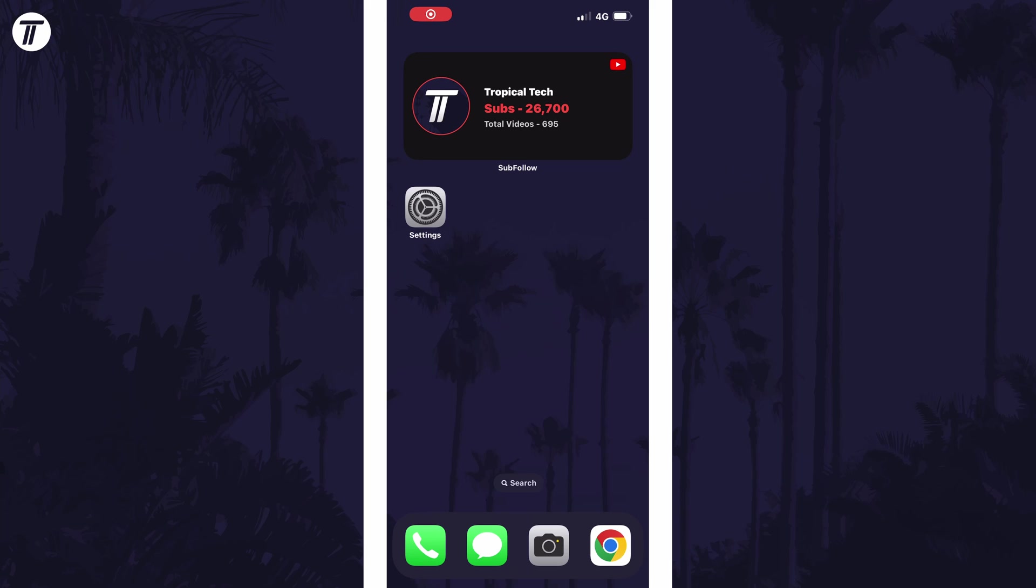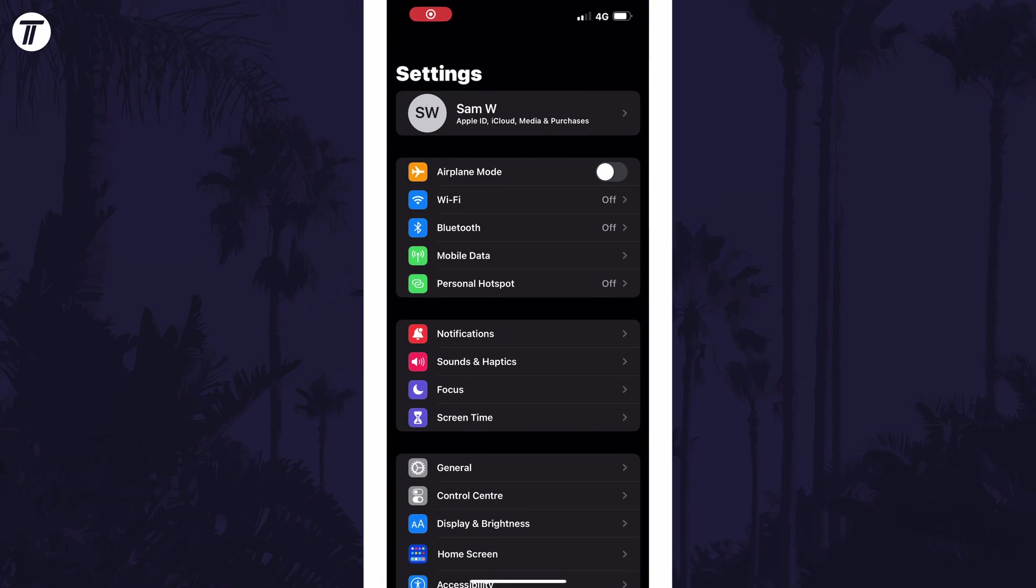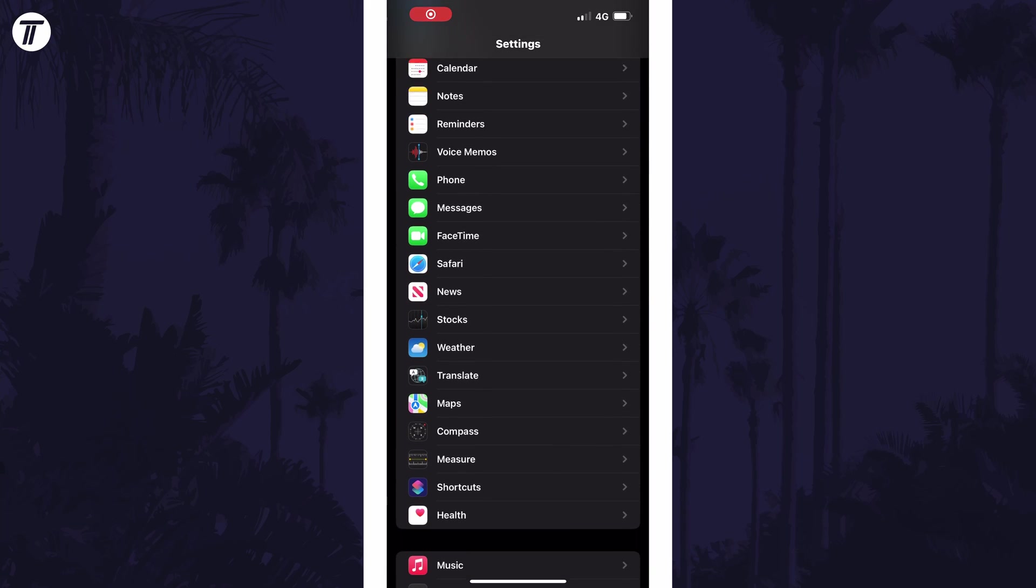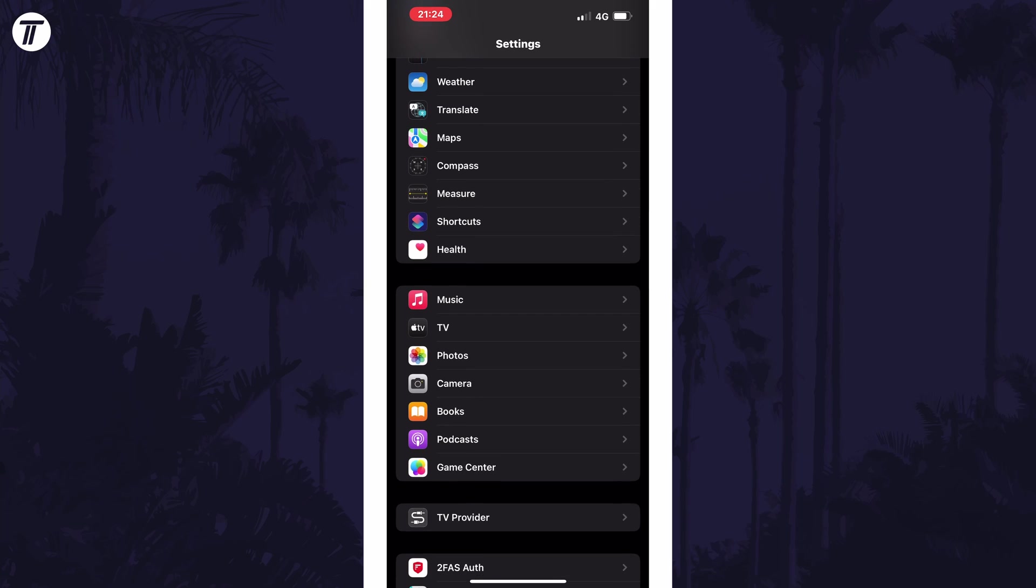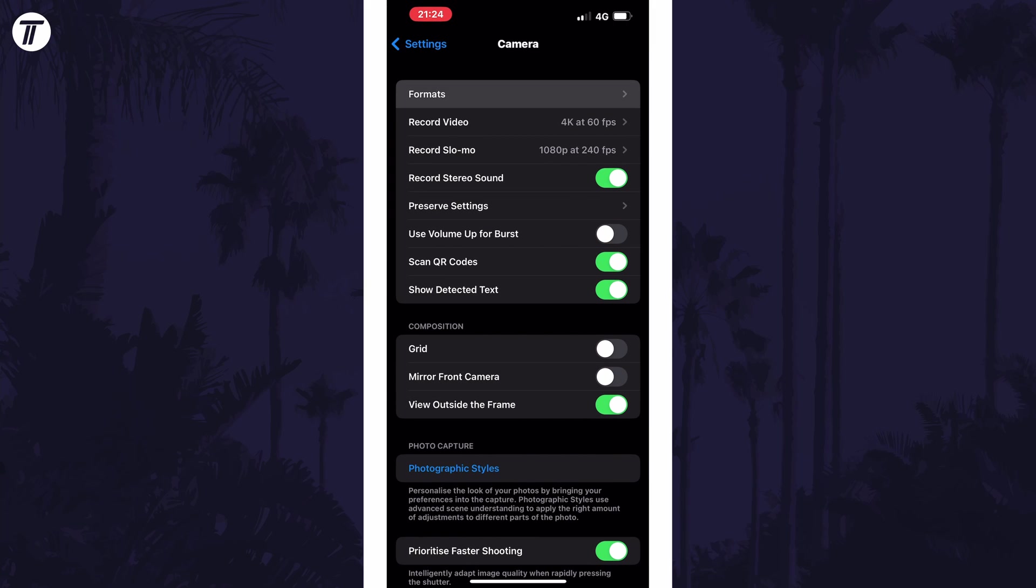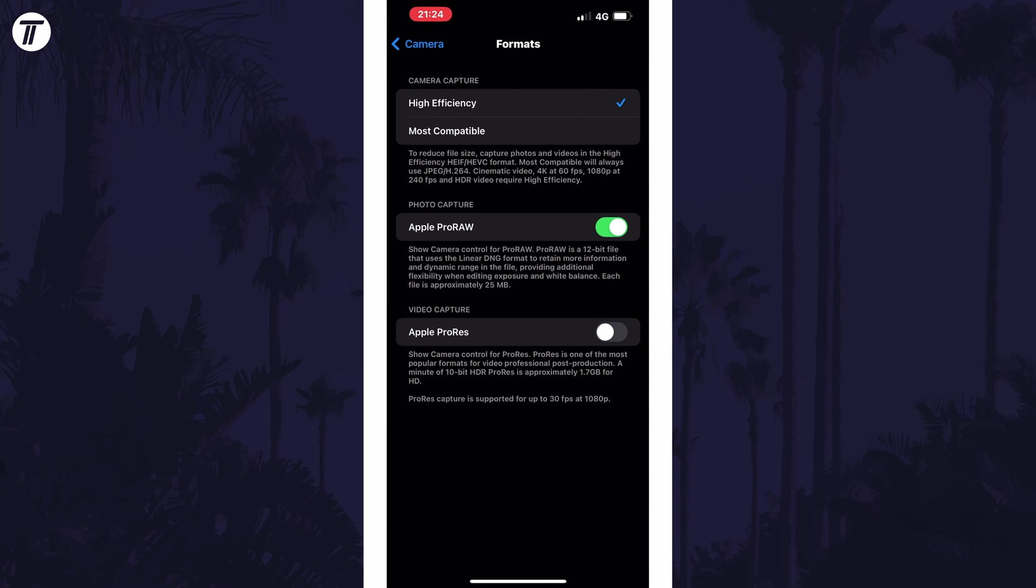To enable Apple ProRes video, open the settings app first and then scroll down and select camera from the list. Within here, tap on the option called formats. Now look for where it says Apple ProRes and turn on this toggle switch. This enables the option for it,